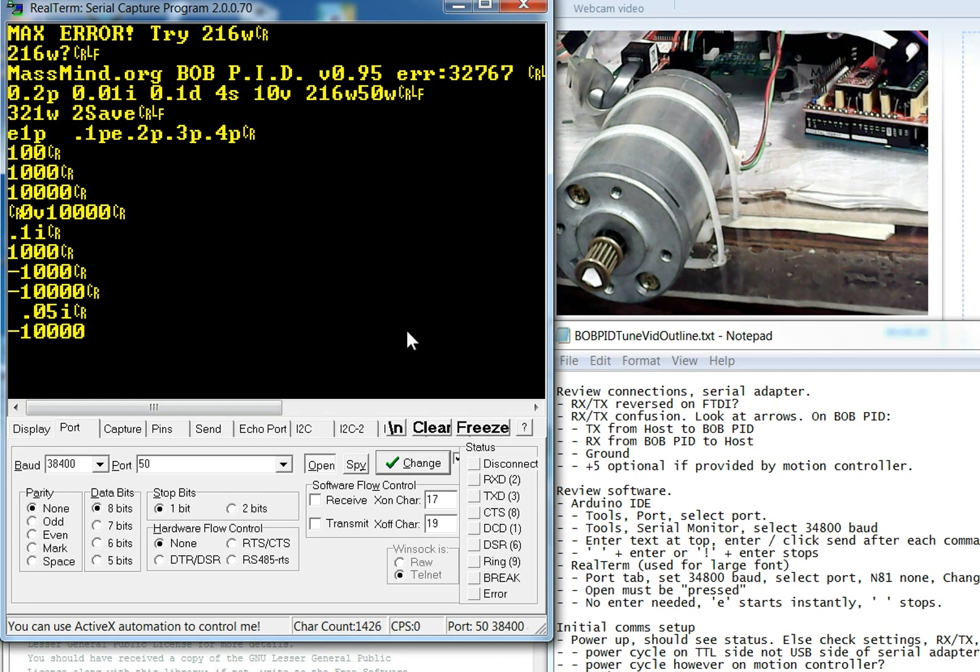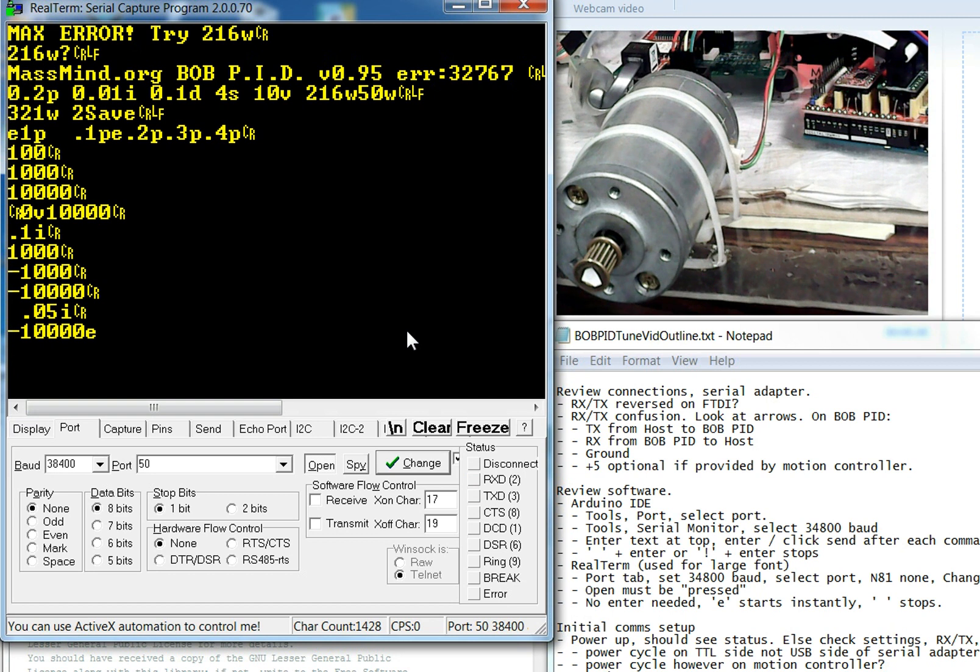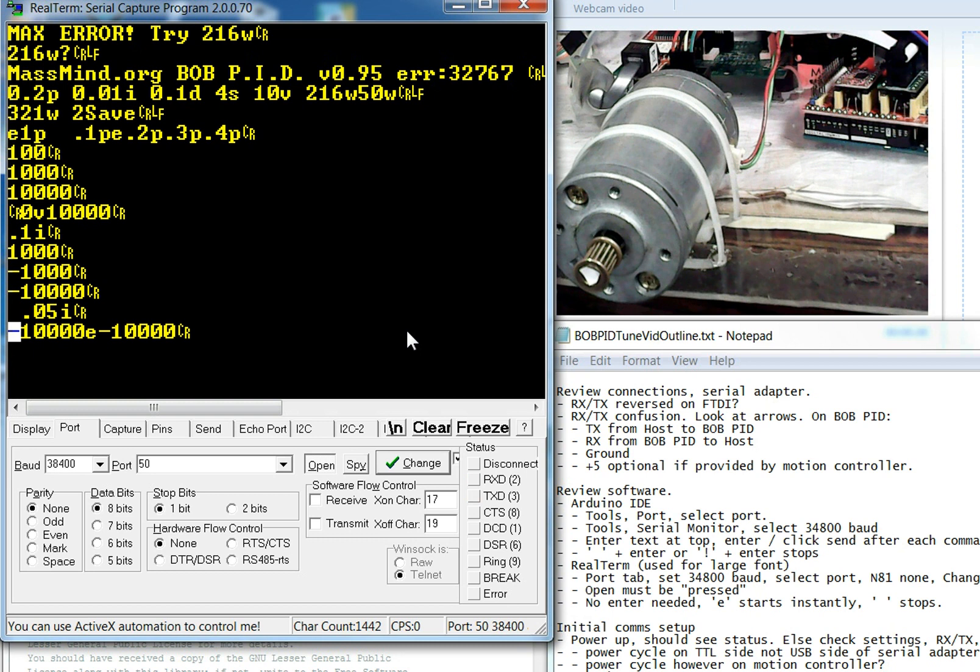I should also mention you can go backwards. Obviously, you can go backwards. Let's go backwards with 10,000. I just hit the space bar real quick to get it to stop.